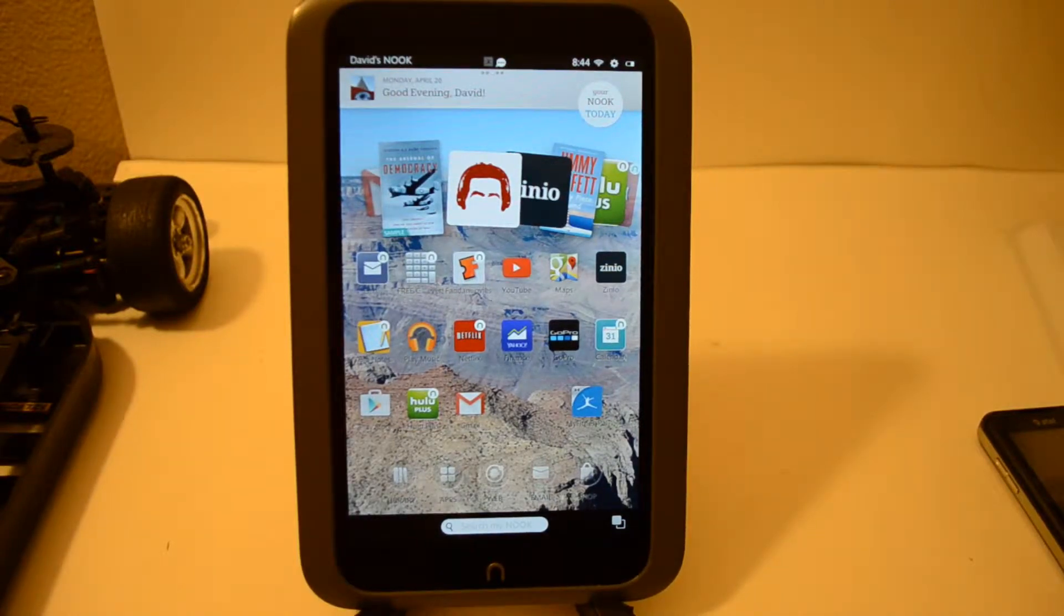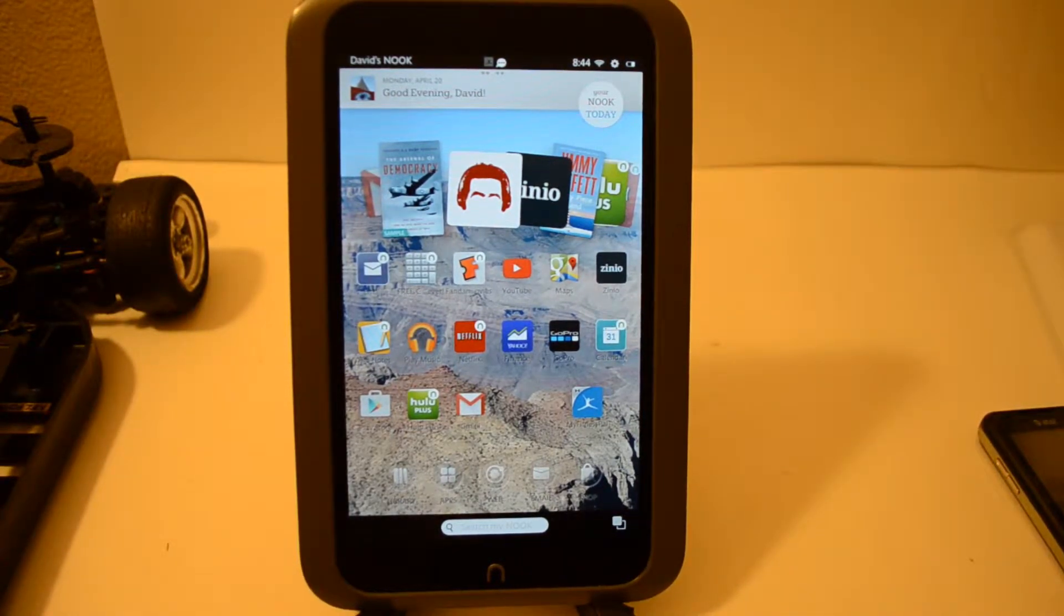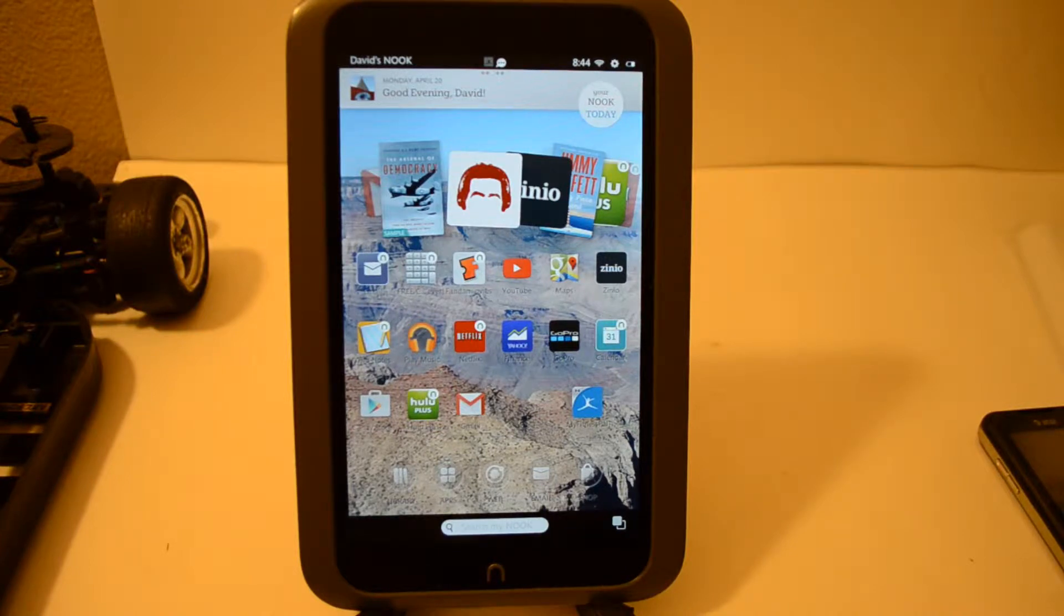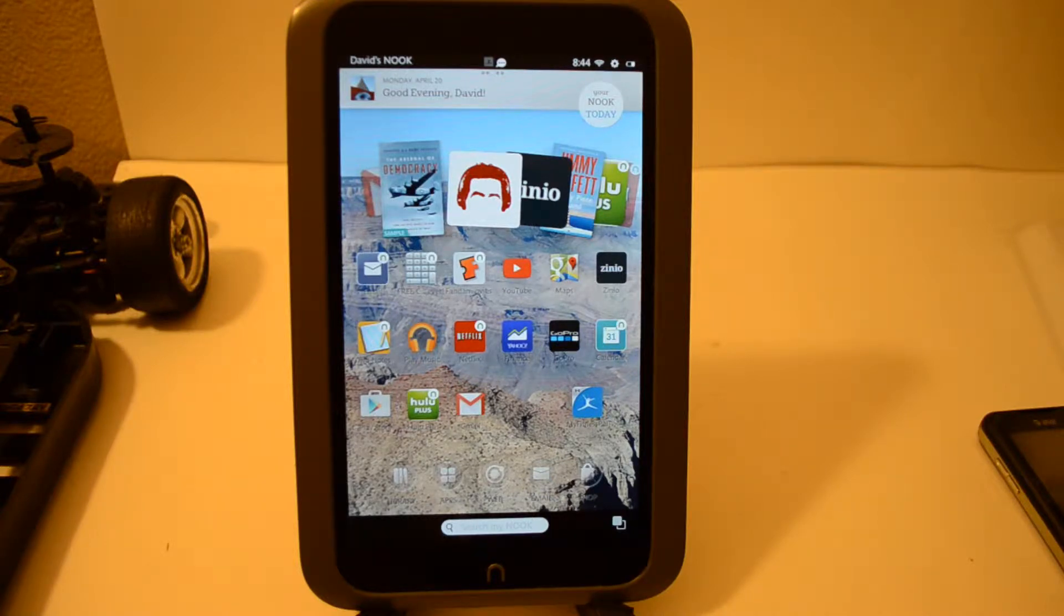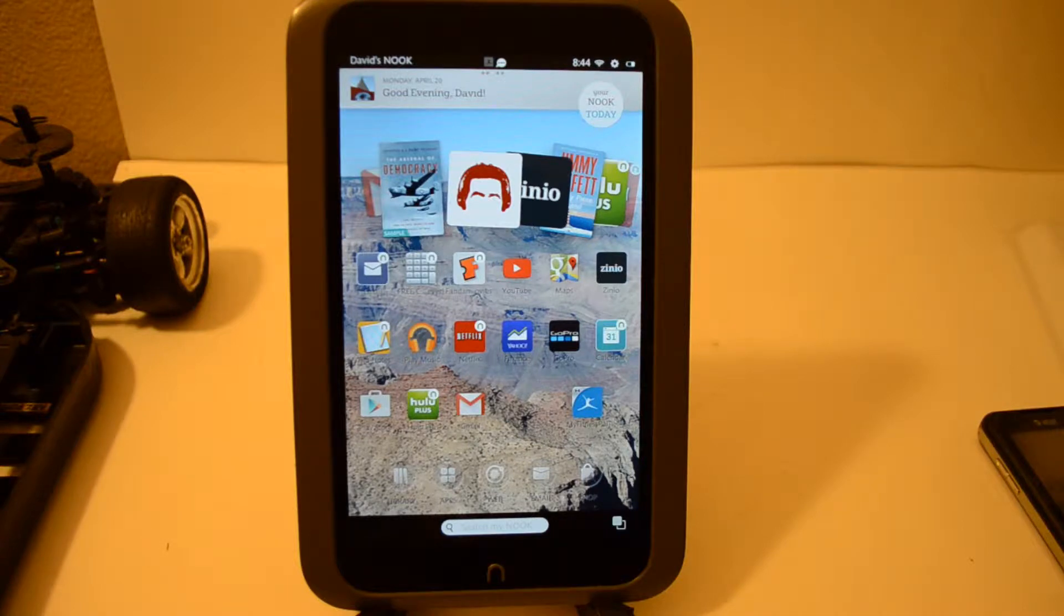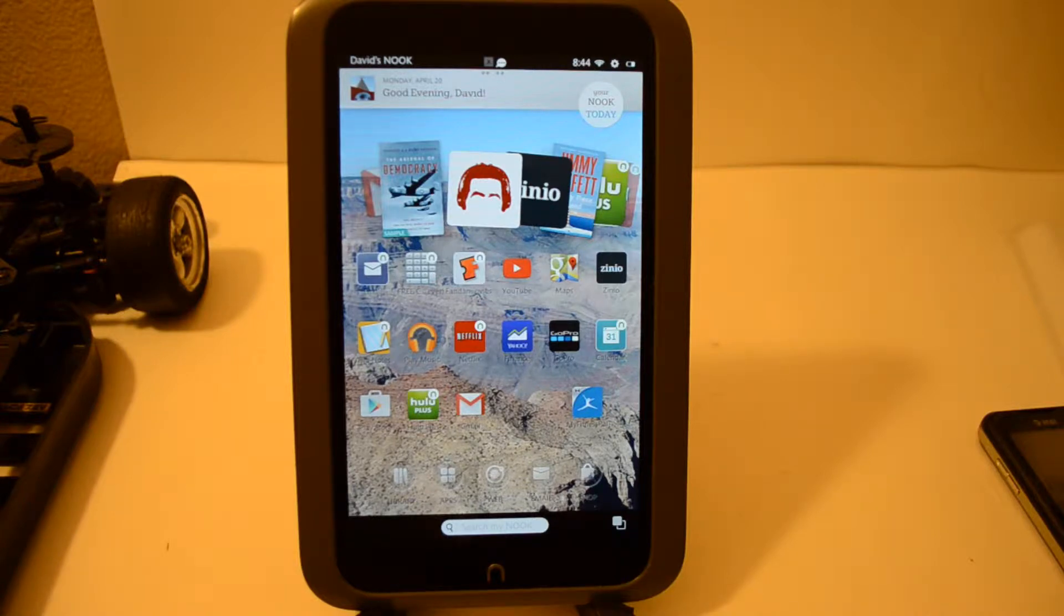Hey everybody, Mulkey Films here. Today I'm going to show you a kind of interesting hack for the Barnes & Noble Nook HD. This is a little-known hack of basically how to do a screenshot on your Nook HD.